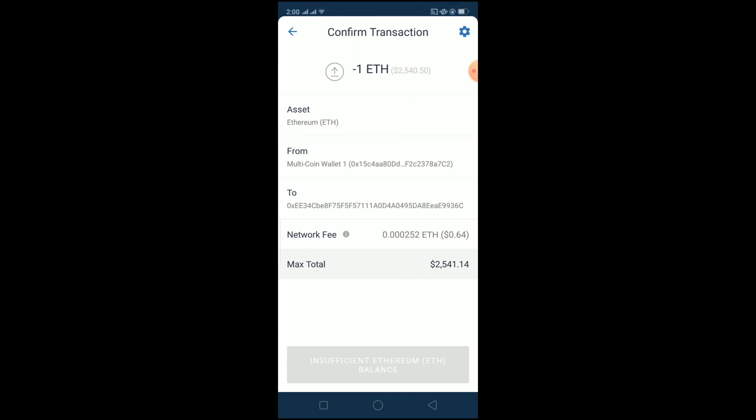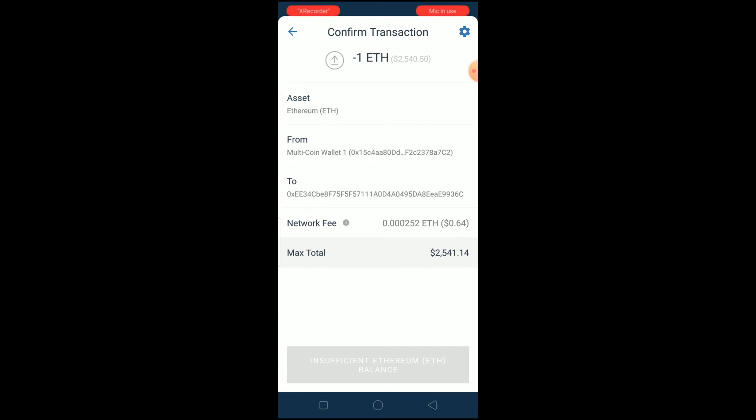If you want to sign up for Coinbase, use our referral link in the description to get up to $10 bonus. That's it for me — I'll see you guys in another video, bye!